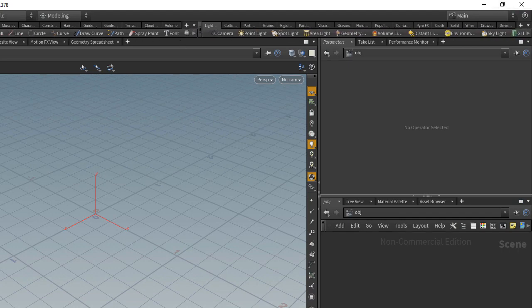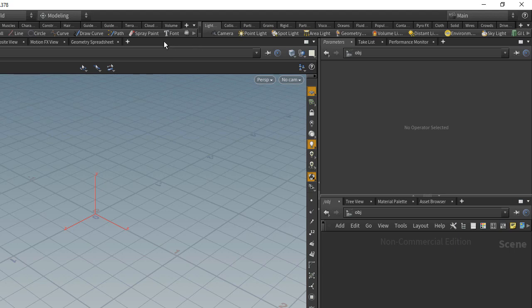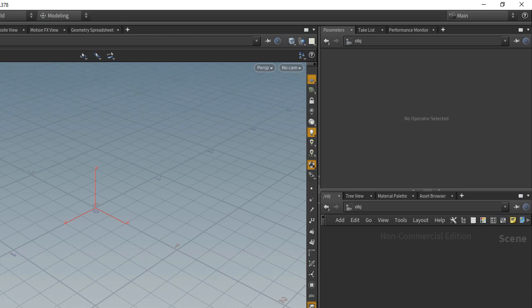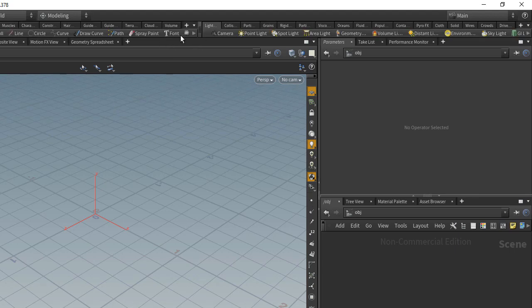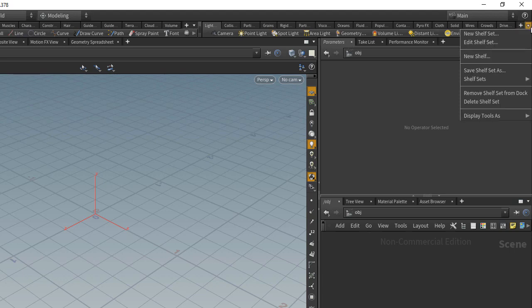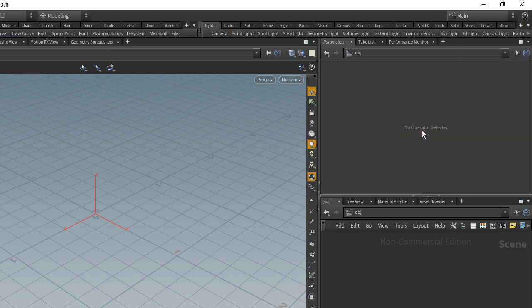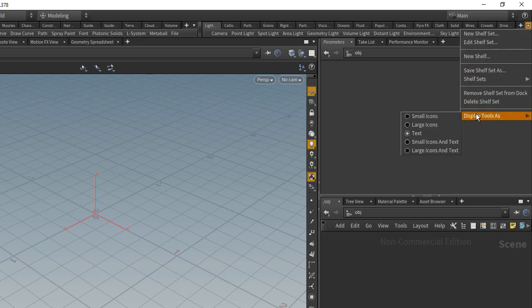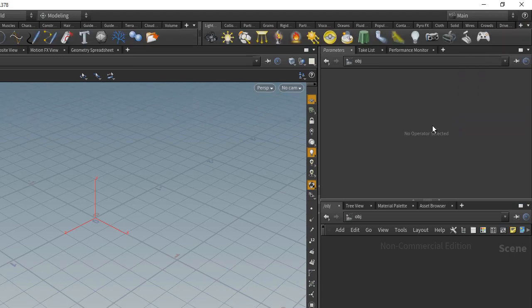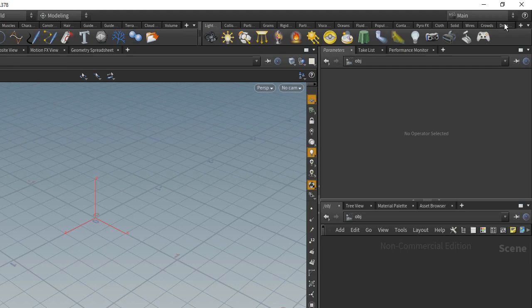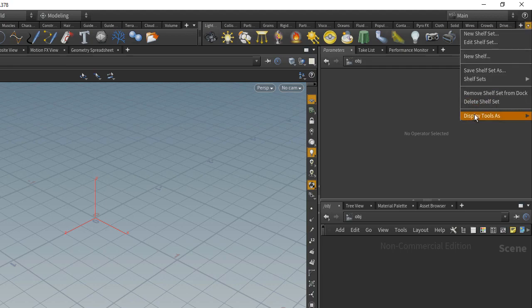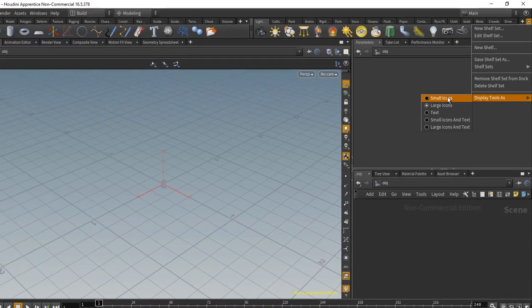This is to give you that extra bit of screen real estate if you don't want to close this down, but you still want those icons maybe to be a bit smaller. You can have them be text only, large icons without the text, and then you also have small icons.